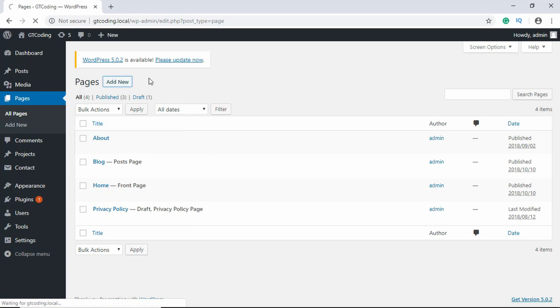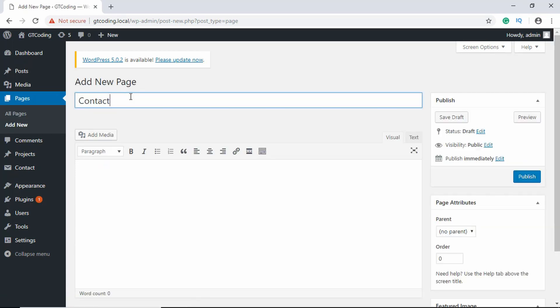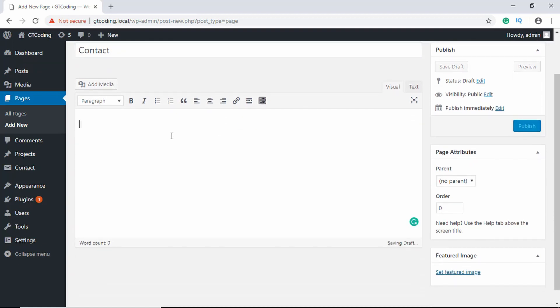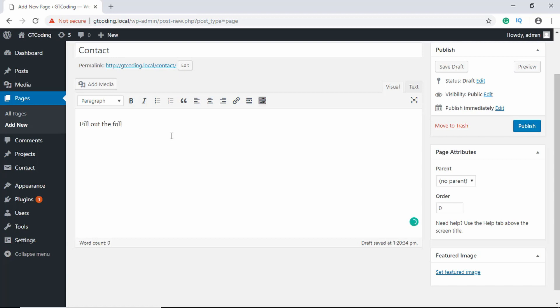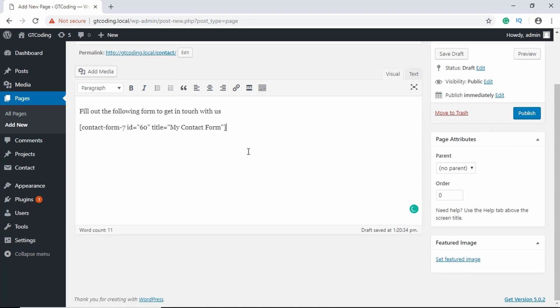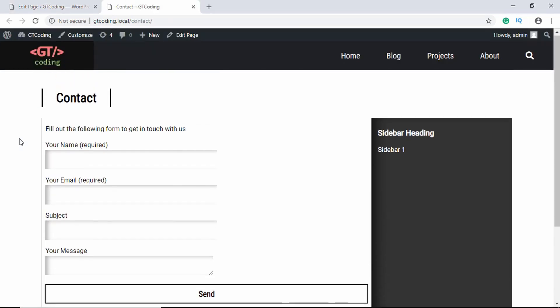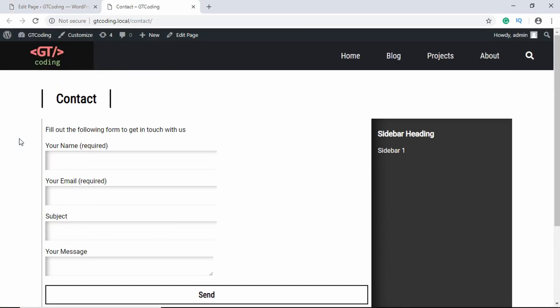We don't have a contact page right now so we'll just add one. We'll type Contact over here and here we will type some message. We'll paste the shortcode over here and then we'll click on Publish. Our contact form has been published. We will just view our page.